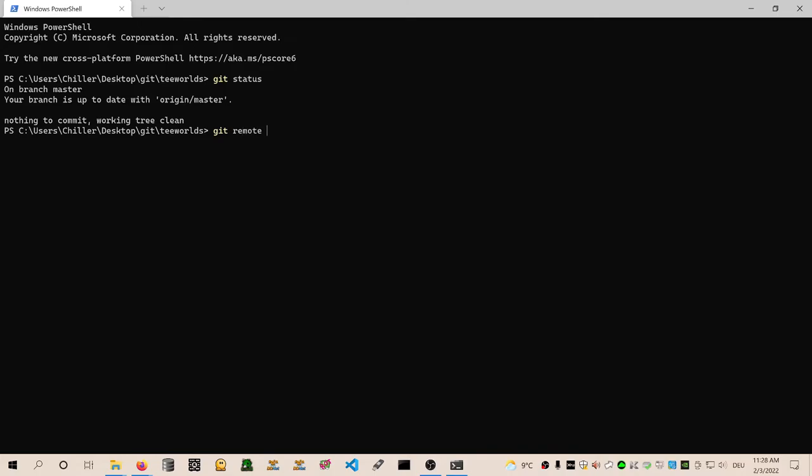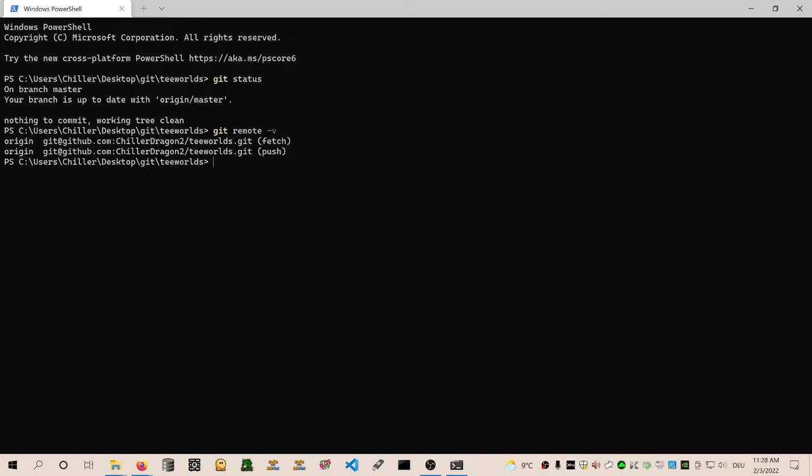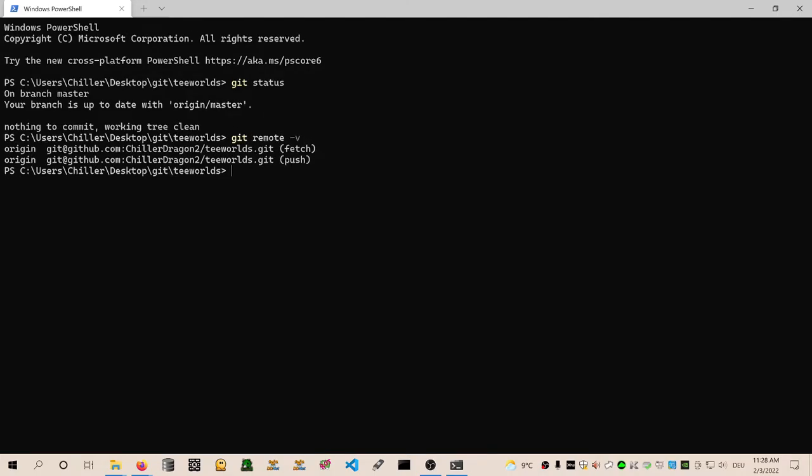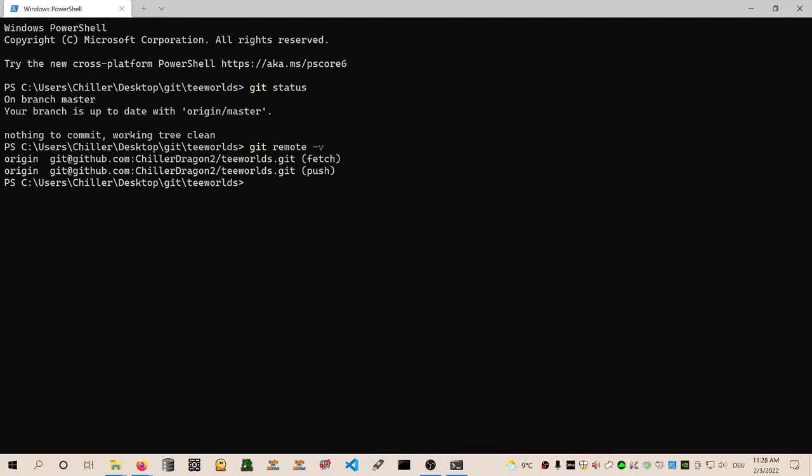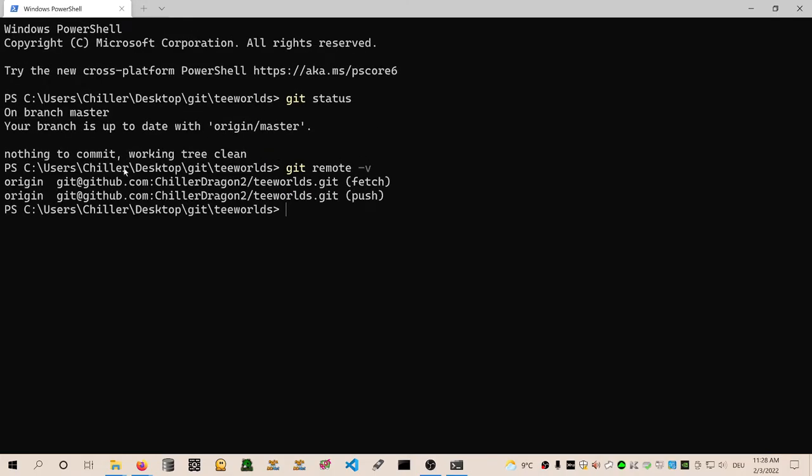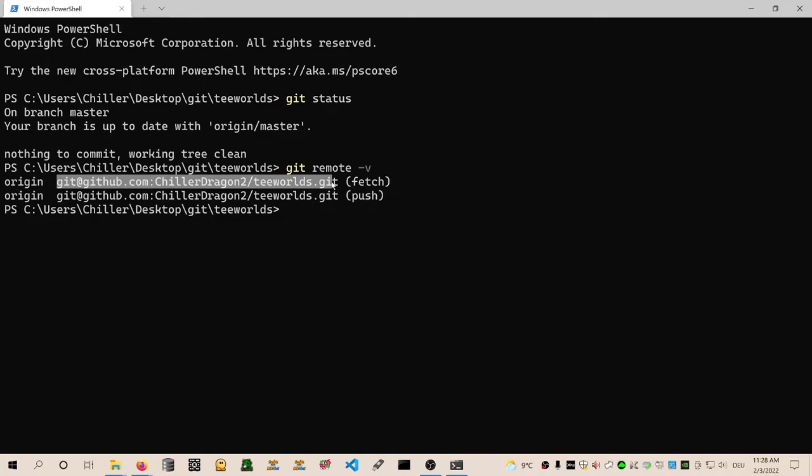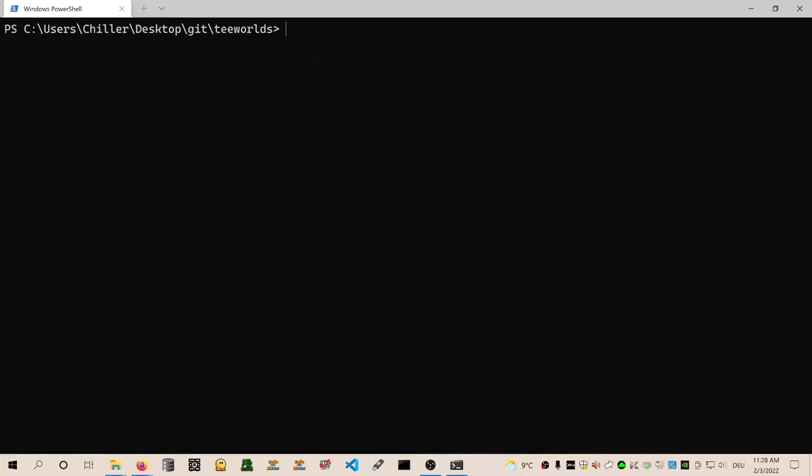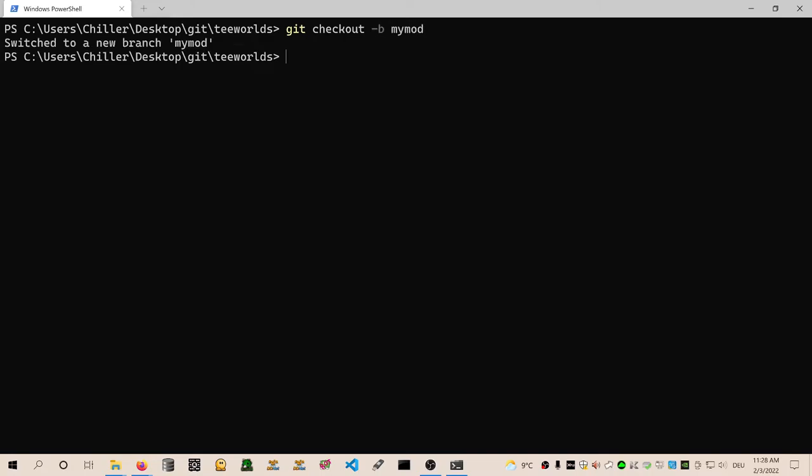And today I'm going to show you something crazy and that's remote. So we can type in git remote minus V to see that we have one remote called origin and it's pointing over here. So this is our fork of Teeworlds on GitHub where we have the permission to push and pull data from. Okay, cool.